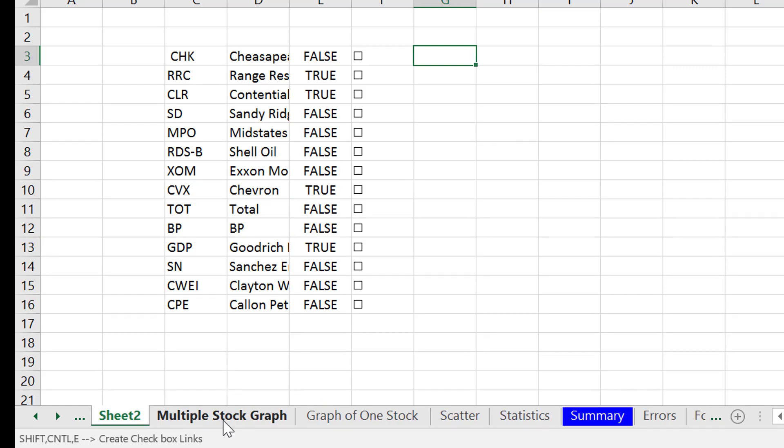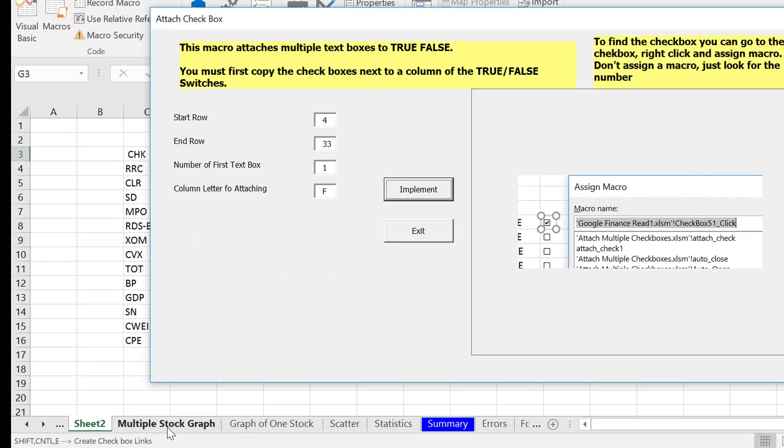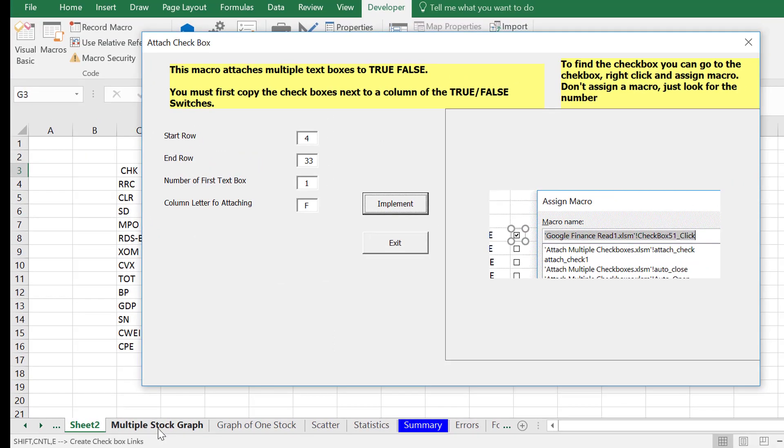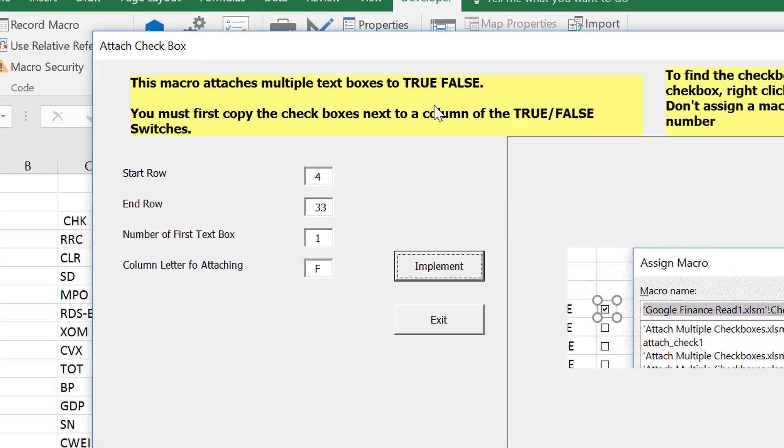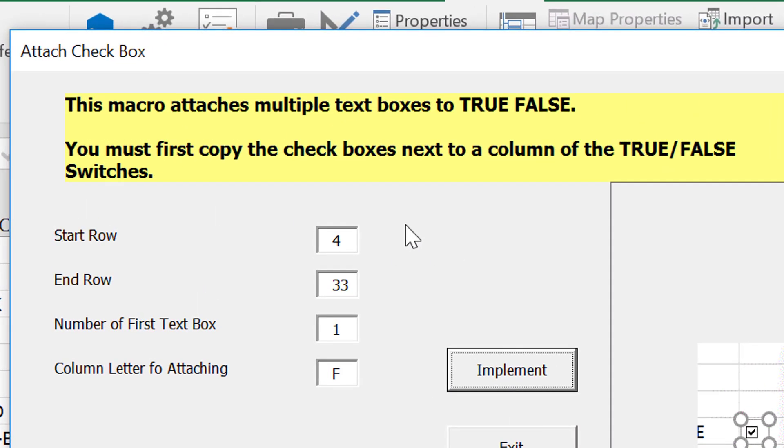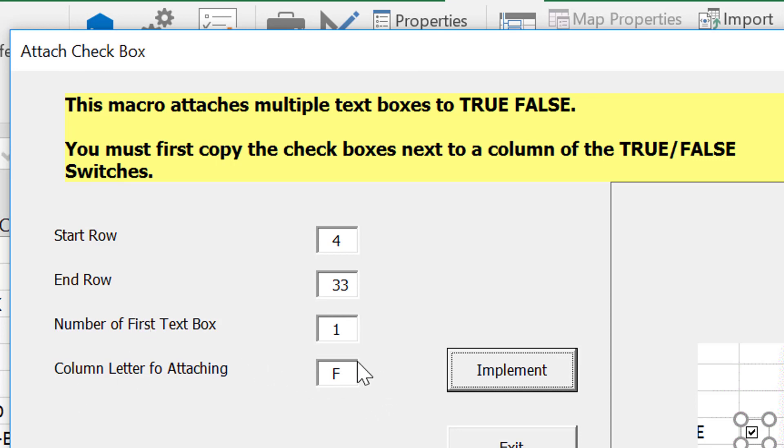And if you press shift, control, E, it says, here's what you should do. Number one, it's going to attach all these macros, but you've got to put a start row and end row. That's no problem. You've got to put a column letter. That's no problem. But the number of the first checkbox, and that's where you, to find it.